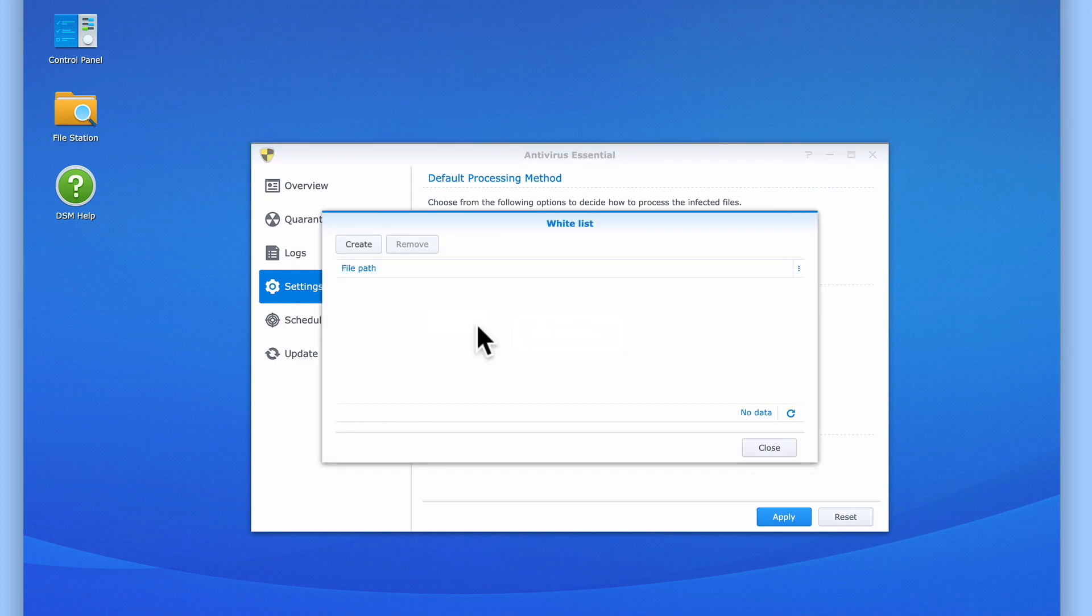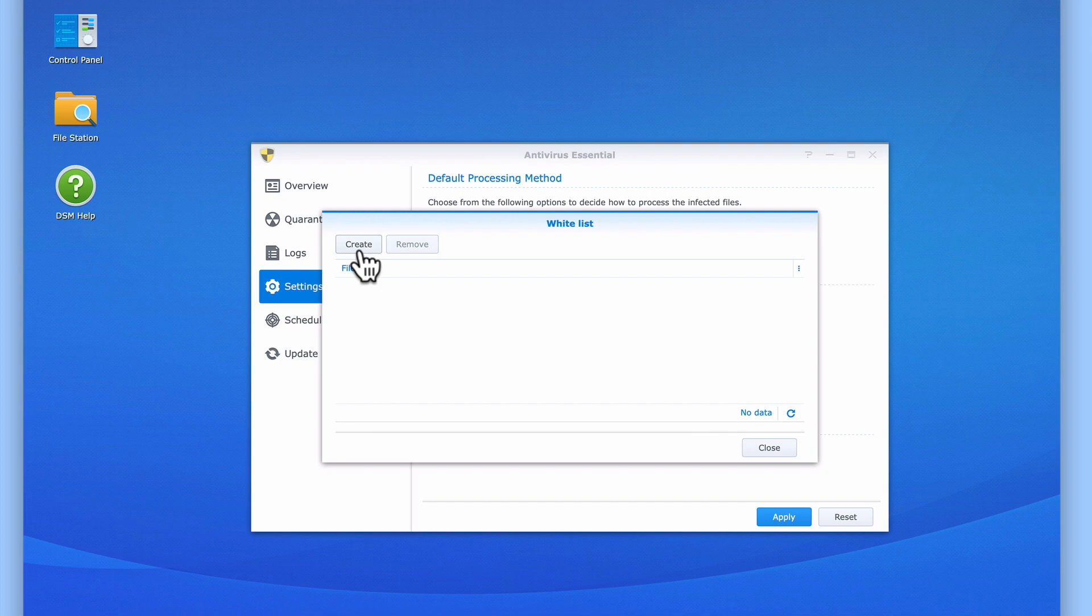As Antivirus Essential will report false positives, we can use the whitelist to stop Antivirus Essential from repeatedly quarantining a healthy file which it thinks is infected. We can either do this when we restore a quarantined file, or we can select the Create button and manually add a file to our whitelist.